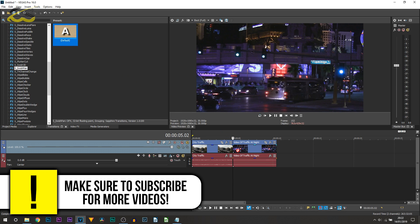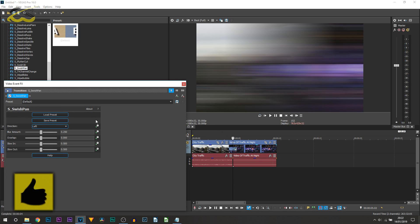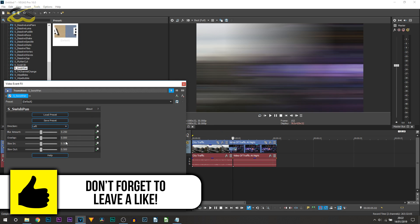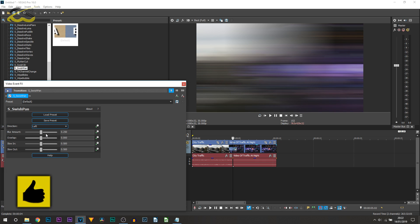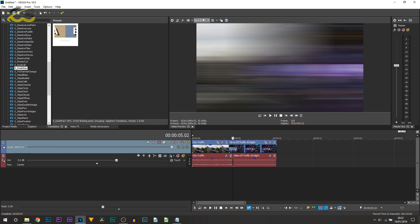All you're going to be doing is dragging and dropping this in between your two clips. Now this is where you get control of the settings. However, you don't really need to touch anything. The only thing you probably want to change is the direction, so instead of left you can have it right, up, or down. Everything else I don't recommend you touch unless you really need to.